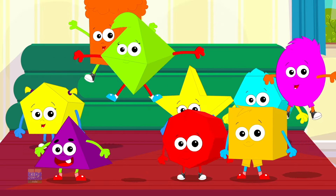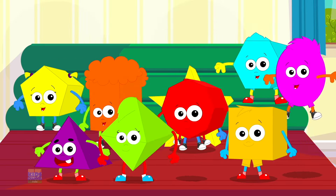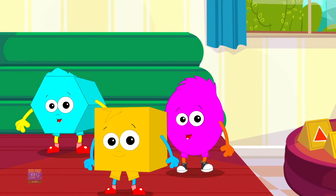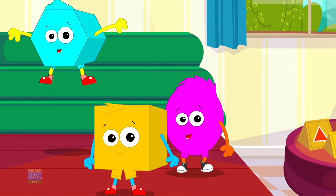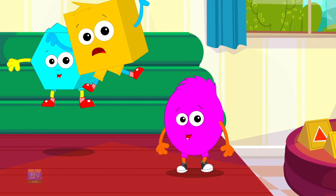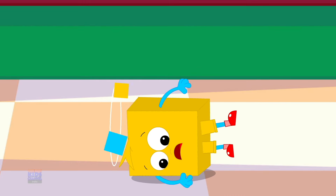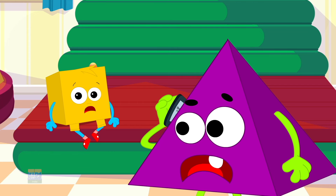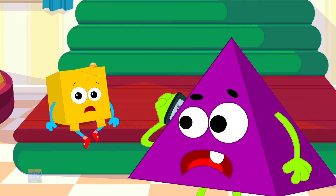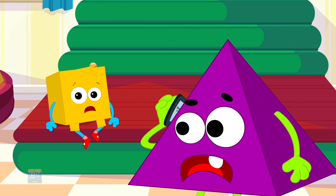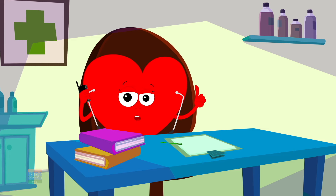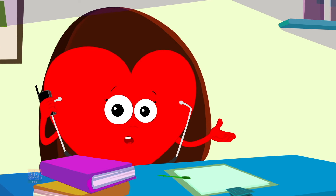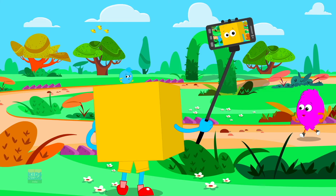Nine little shapes jumping on the bed. Square fell off and bumped his head. Triangle called the doctor and the doctor said: No more shapes jumping on the bed.